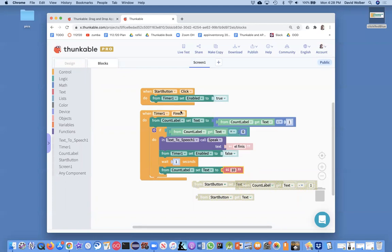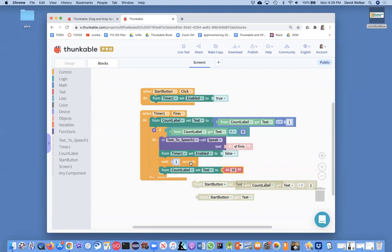Every time the timer fires, subtract one. If I get down to zero, only say the words, disable the timer. And it'll disable until they click start again, wait a second, and then set the text back to 10.